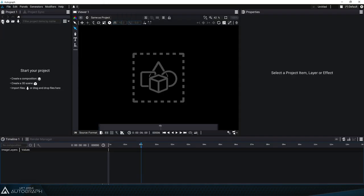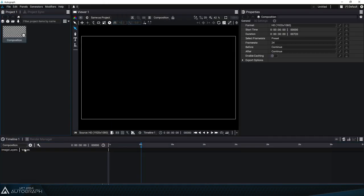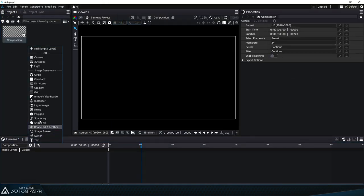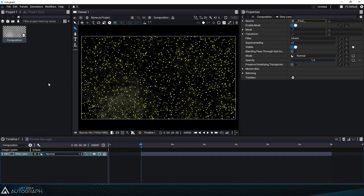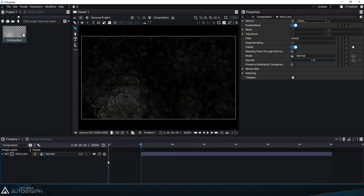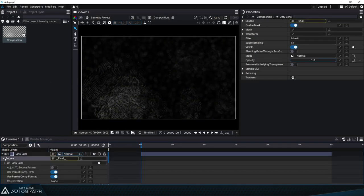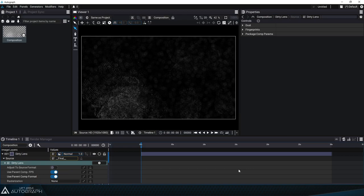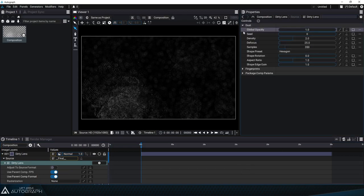Now if we create a new project we can just click on the plus button in the timeline and select our dirty lens generator. If we open up the source of this layer we can click on the generator, go to the properties panel, and see all of the parameters that we had put in the control panel.